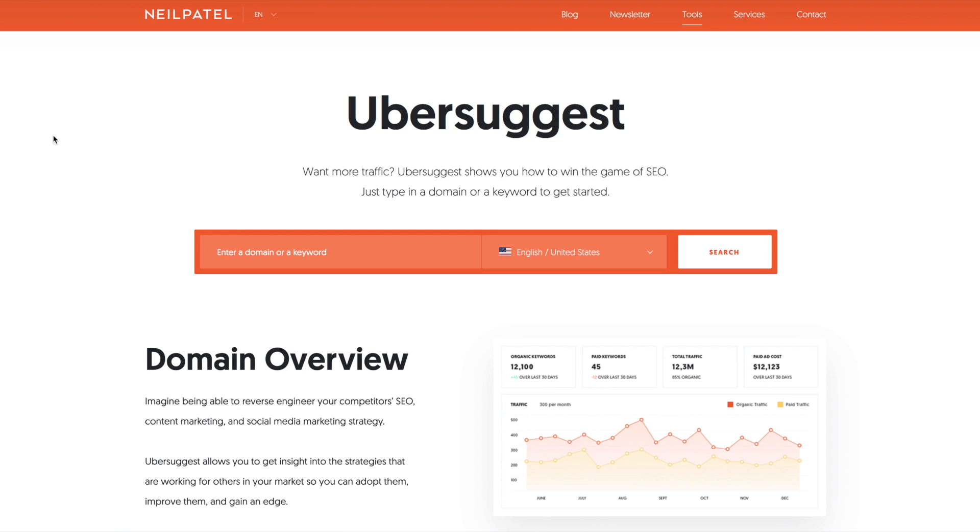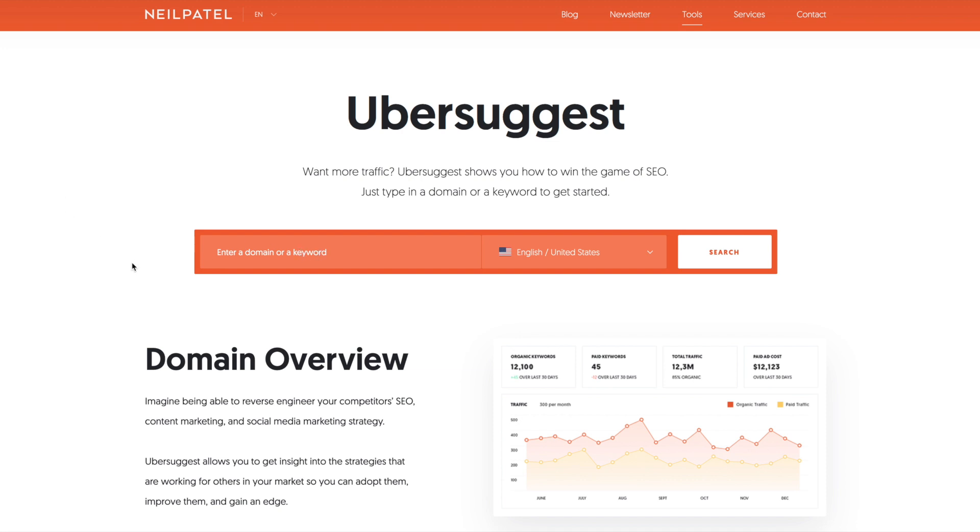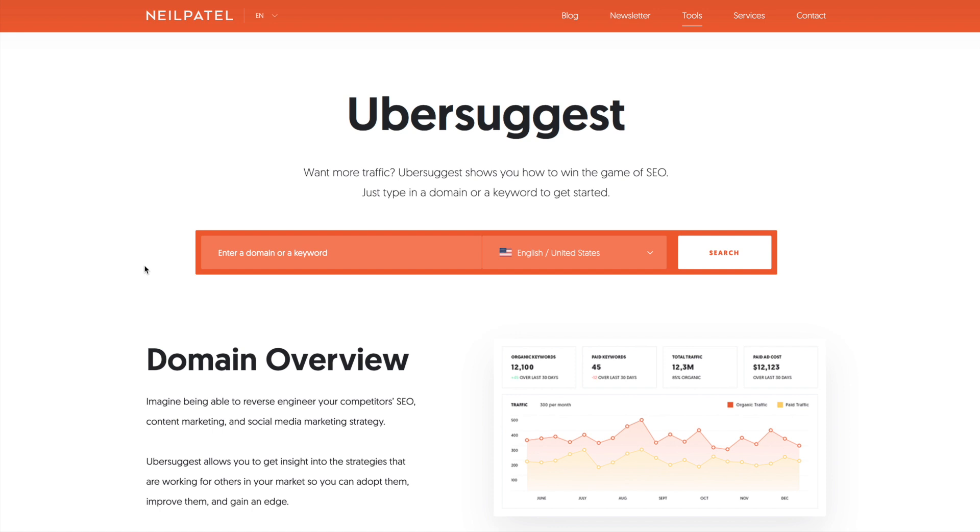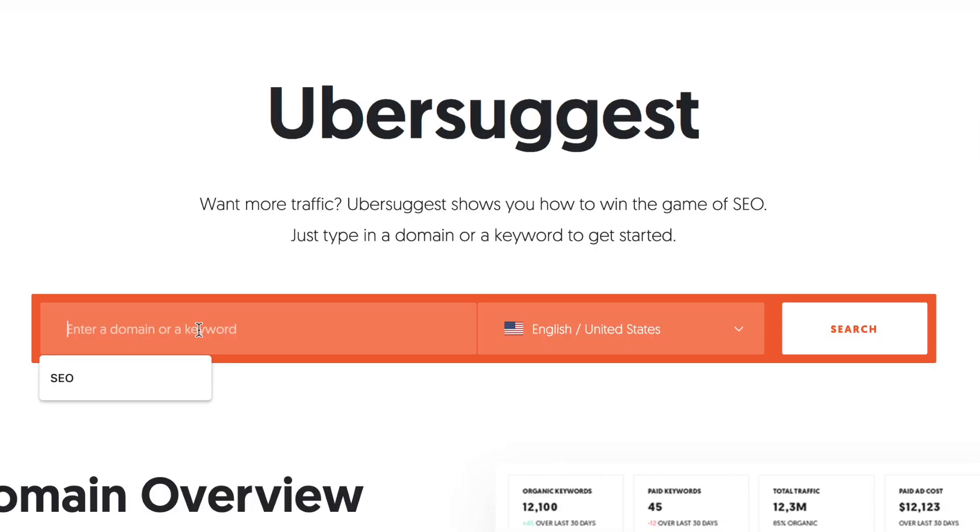I am at the Ubersuggest website. This tool was bought out by Neil Patel and this is still a really great tool. There's a lot of great stuff that Neil has added to this tool that has made it much better. I'm going to show you how to use it. There are two primary ways to use this tool. You can either search by keyword phrase or you can search using a competitor's domain. Let's start with a competitor's domain and I'll show you how that works. We'll look at Neil Patel's website.